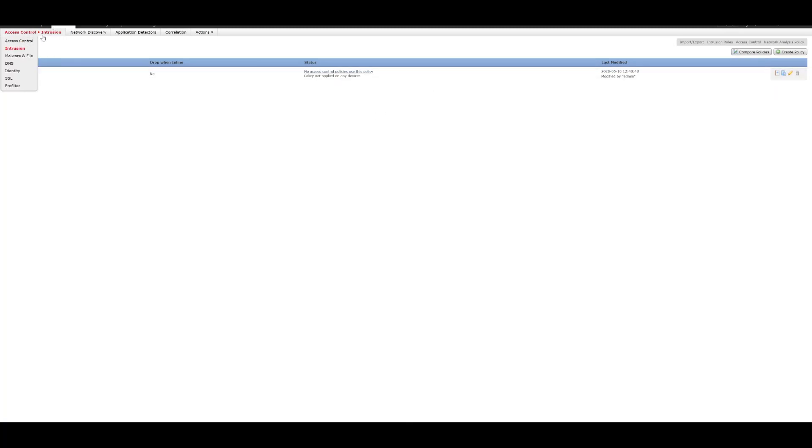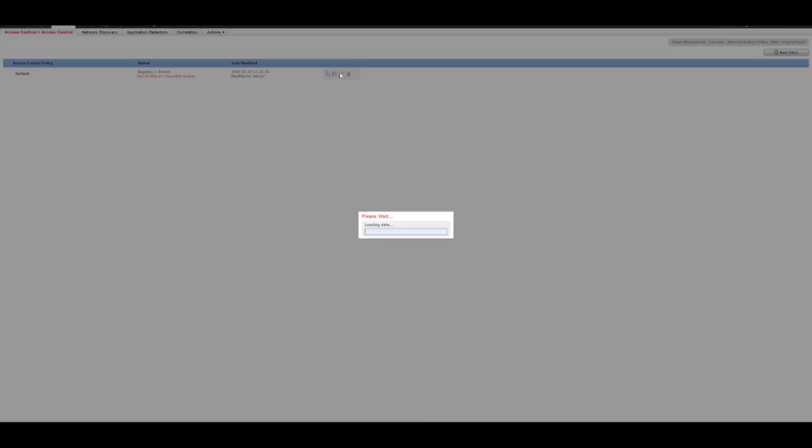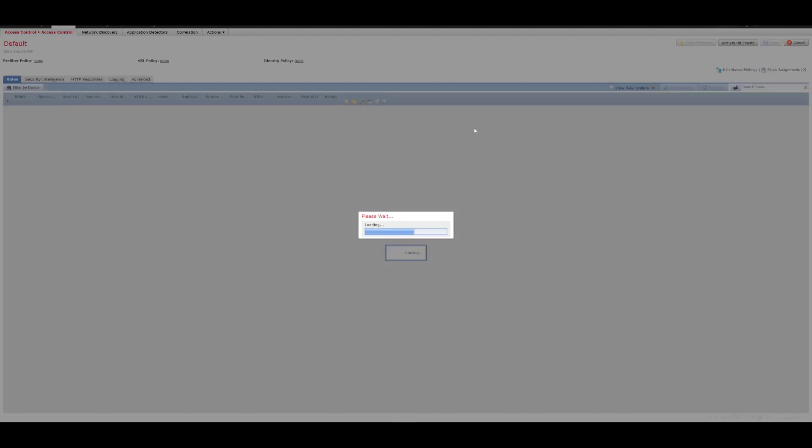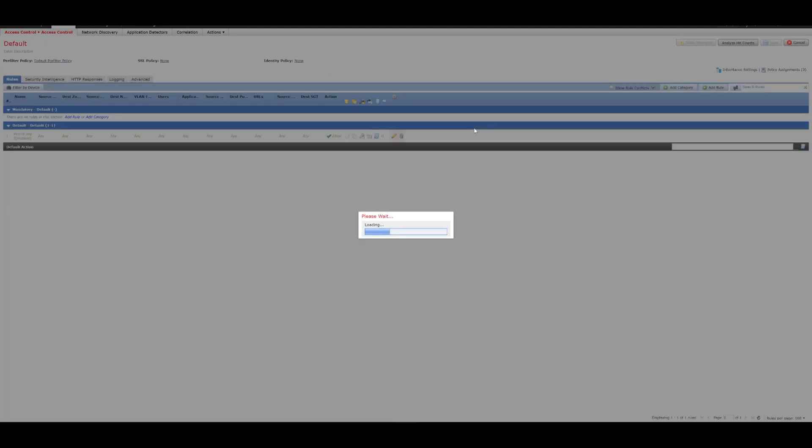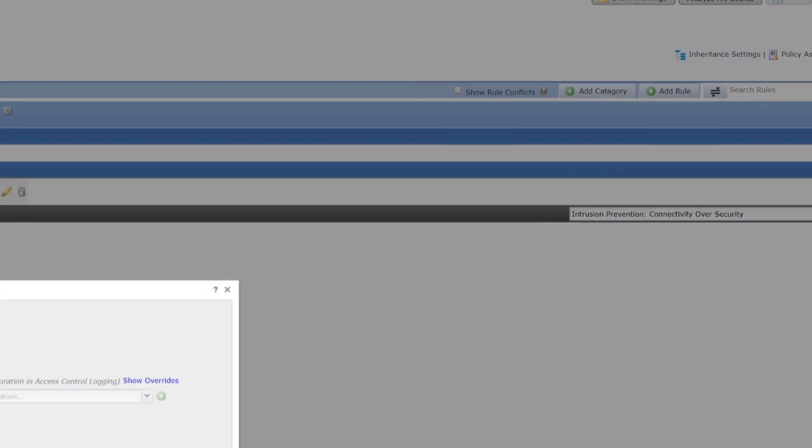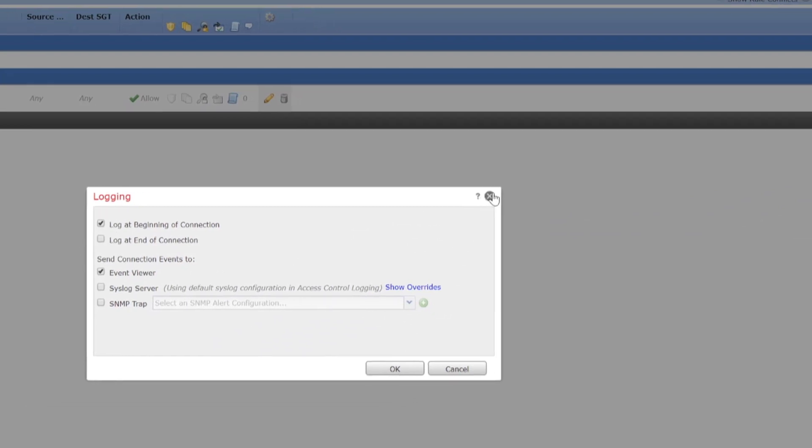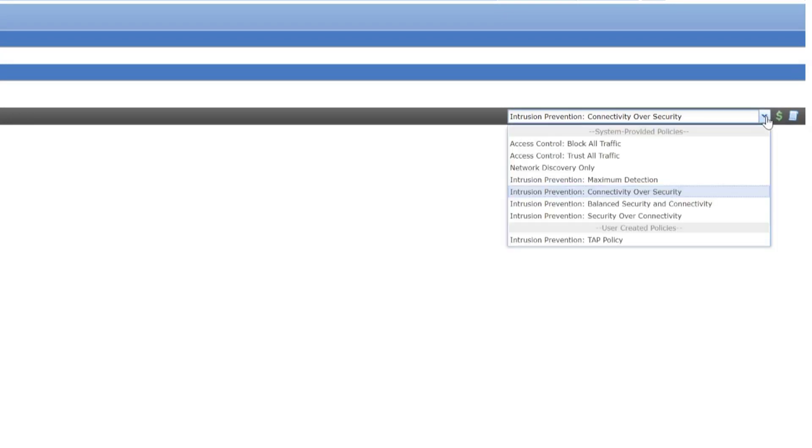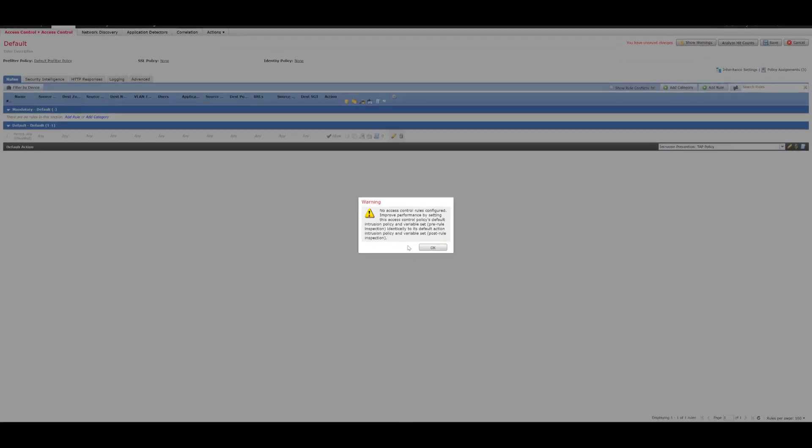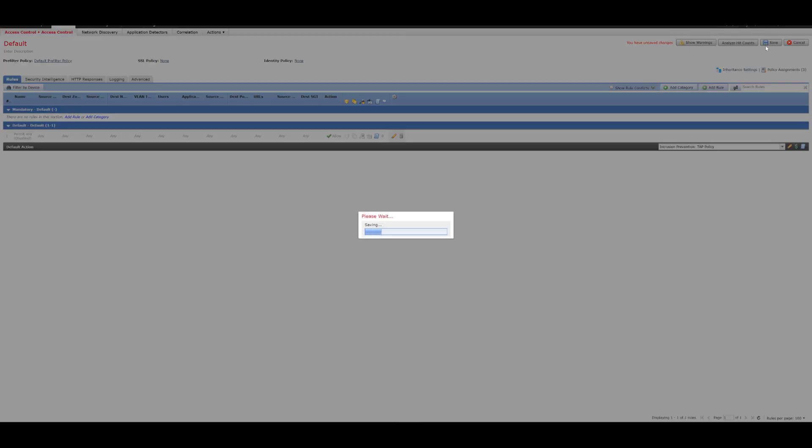So, we'll just go back to Policies and Access Control. We'll click on our Configure Default Access Control Policy. And for our default action, we've got Login On. Logs are going to the Event Viewer. And we're going to assign our Configured Policy. So, that's fine. So, we've got our assigned Configured Policy now. So, we'll save that.